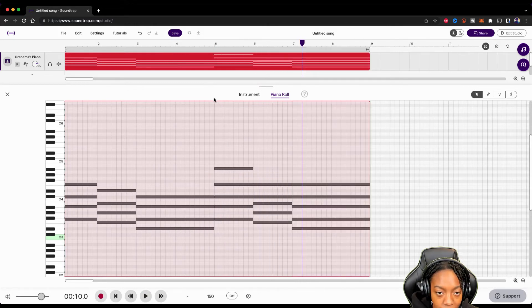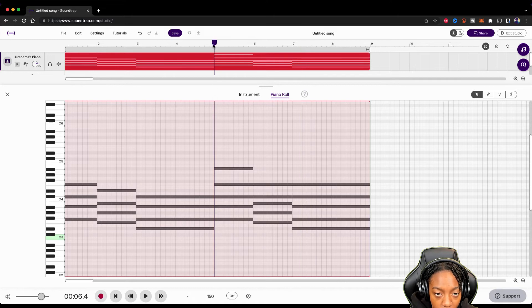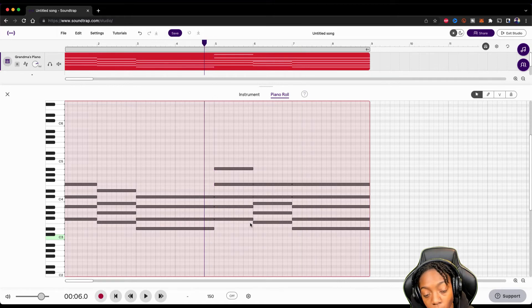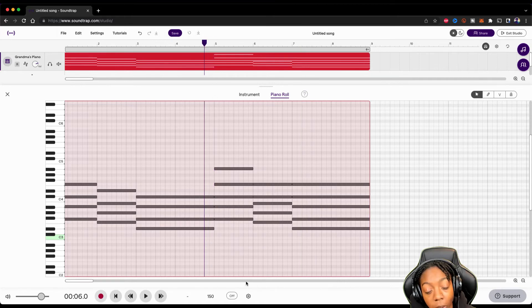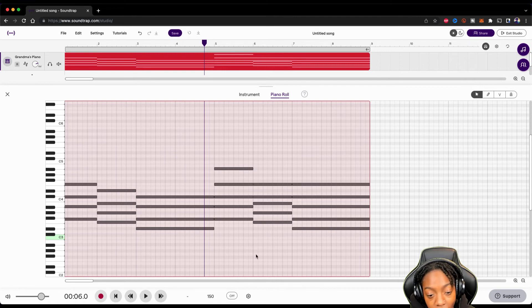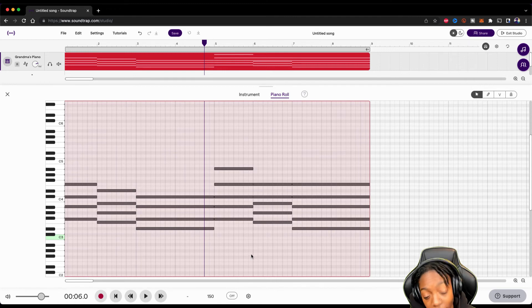All right, this still sounds pretty crazy so we're going to get rid of that. Let's zoom in a bit — I want to make the second half a little more interesting. It's going to be trial and error when you're doing this by yourself, so you just have to make mistakes. If it sounds good, it sounds good. If it sounds bad, you can fix it.